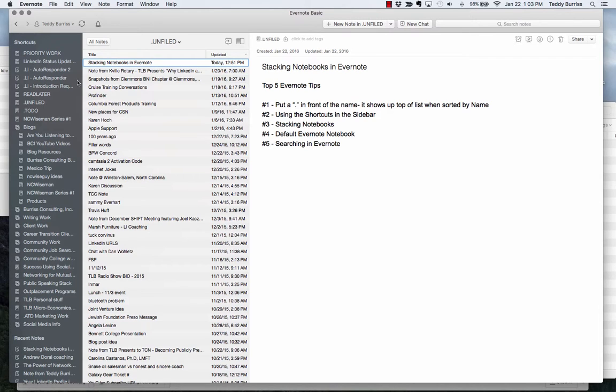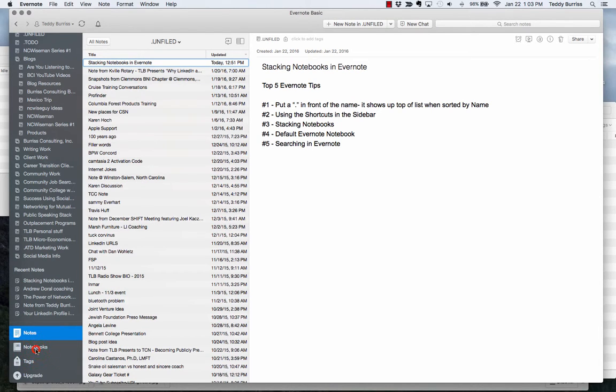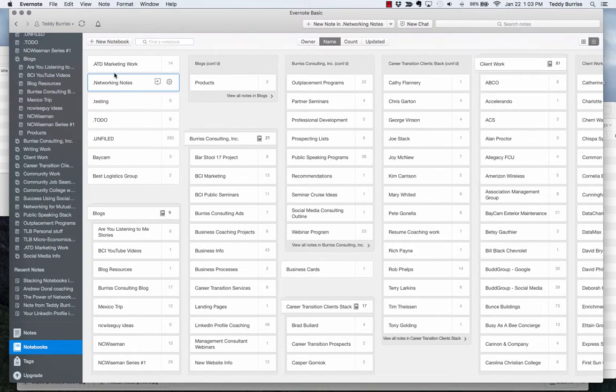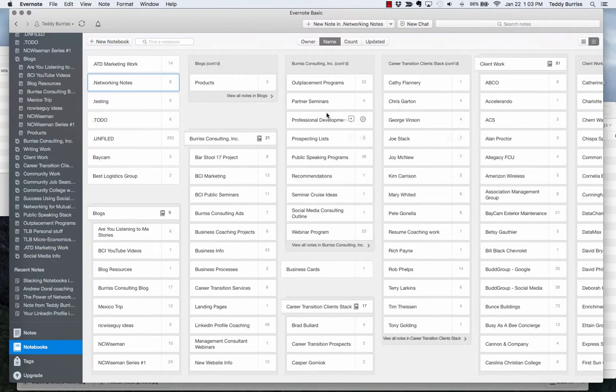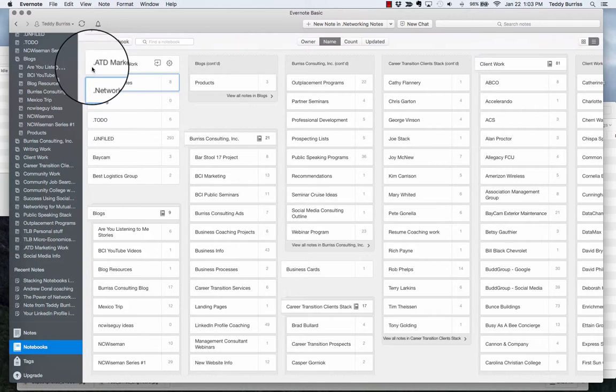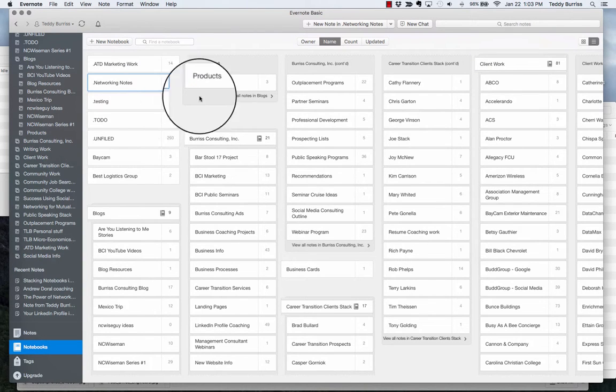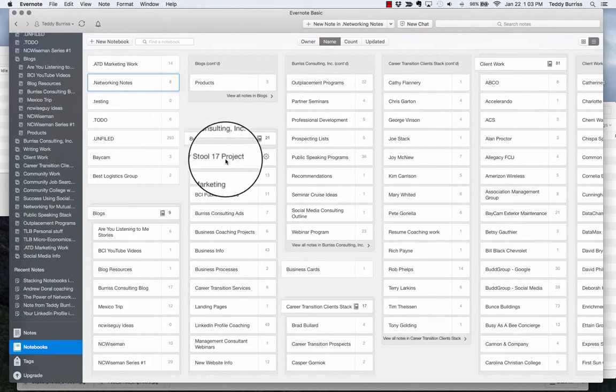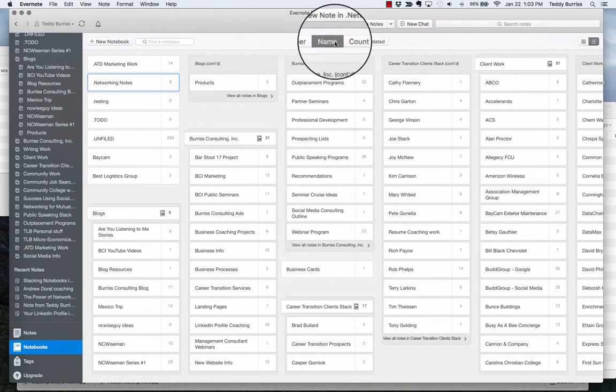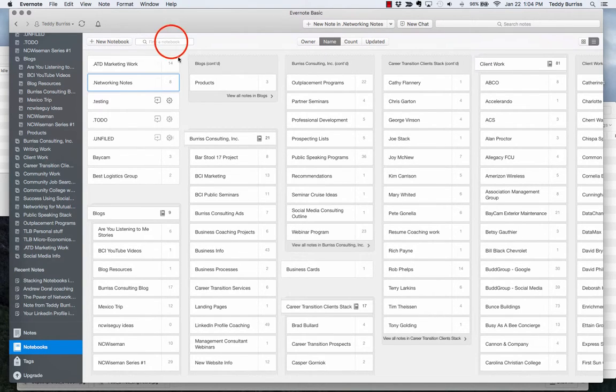First of all, if you go look at my notebooks down here in my sidebar through the Evernote app, you'll see that sorted by name, here are all of my notebooks. I don't know how many I have, but I know I have quite a few. But you'll notice that some of them I put a dot in front of it, a period or a decimal. By putting the period in front of it, when you're looking at your notebooks in the notebook view sorted by name, then it's easier to find those that have the decimal in front of it.